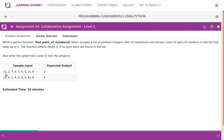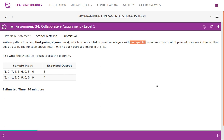Let's see how it works. We check pairs that add up to n=6. Starting with 1: 1+2 is not 6, 1+7 is not 6, 1+4 is not 6, but 1+5 is 6, so pair count increments to 1. Since there are no repetitions, we move to the second number. From 2: 2+7 is not 6, but 2+4 is 6, so pair count increments again.